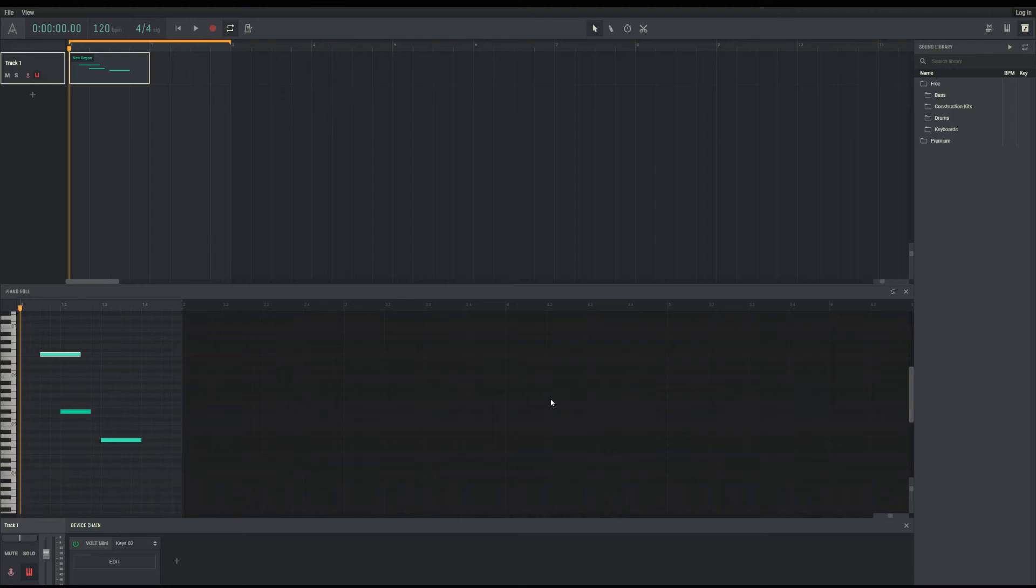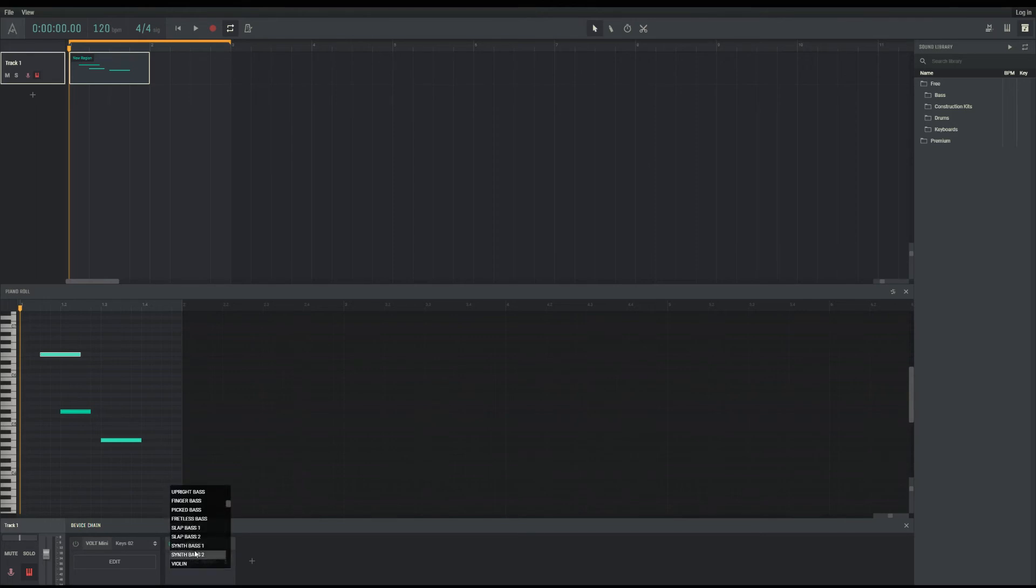The default playback instrument is the Volt Mini, but you have the option to change it to the GM synth here that gives a current selection of 128 instrument presets, or the drumpler for drumbeat editing.